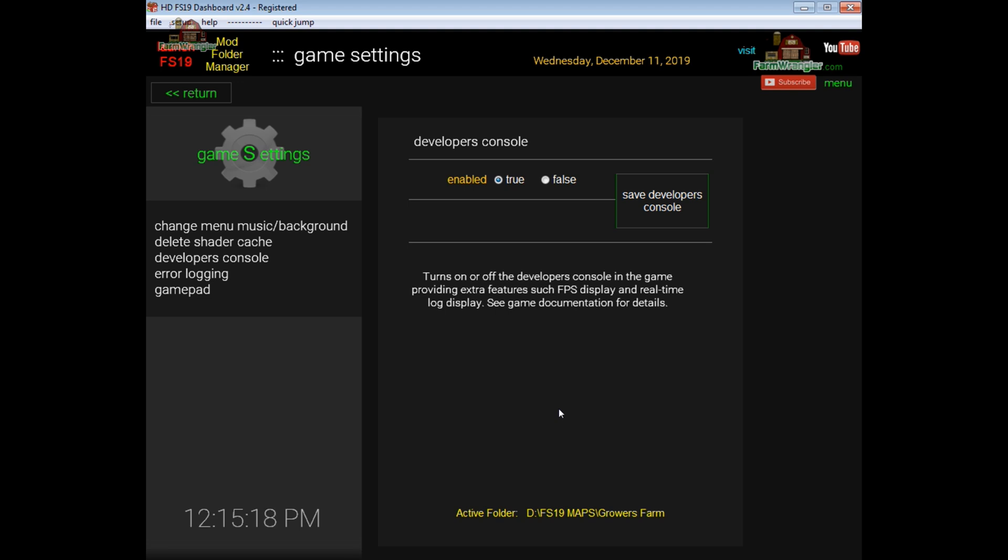I think once the developers console is enabled it's F2 to display the FPS. See the game documentation if you need to know more. Like I said most of you won't even really need this feature in the game.